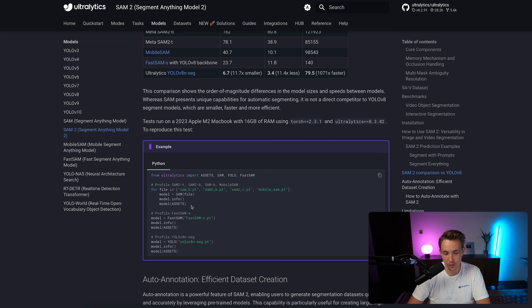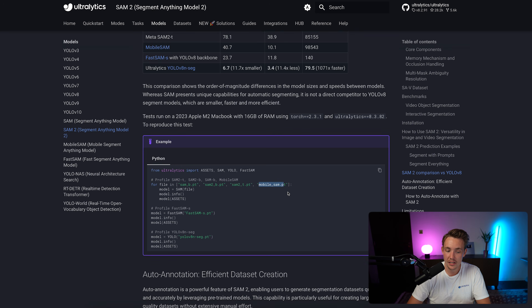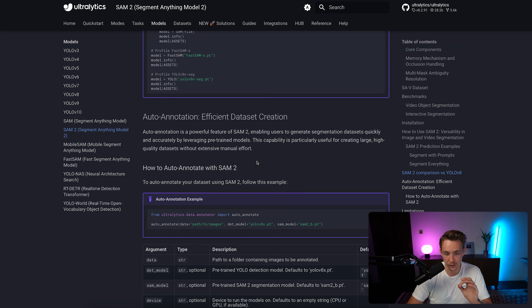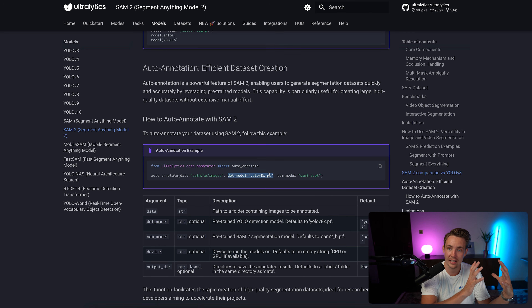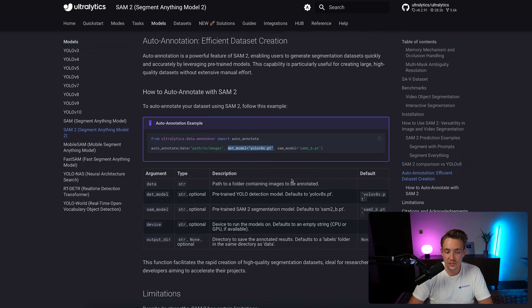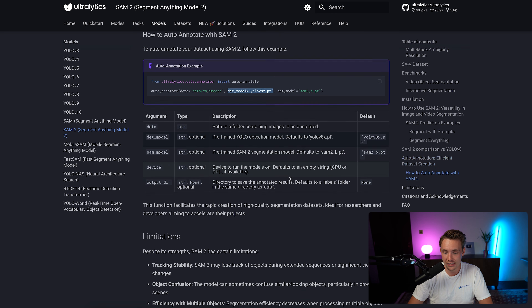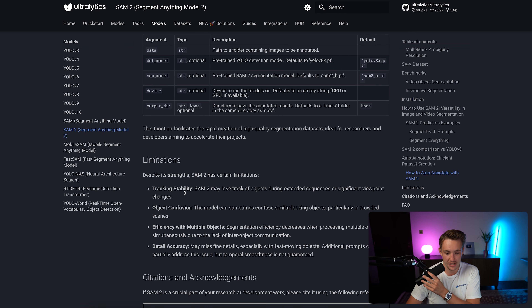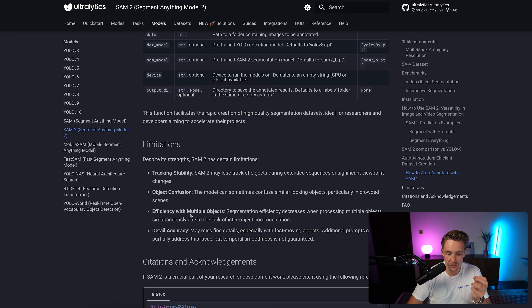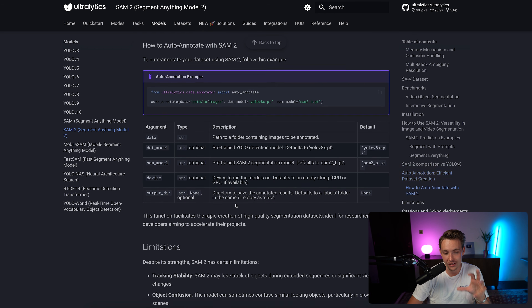Scrolling further down, we can profile and compare the different models. We can also do auto-annotations by calling the auto-annotate function — specify the detection model, use our classes from the object detection model, and segment it out with the SAM model to get segmentation masks for training instance segmentation models. This saves a lot of time compared to doing annotations manually, especially for image segmentation. Some noted limitations include tracking stability, occlusion confusion, efficiency with multiple objects, and detail accuracy.